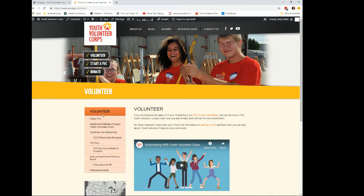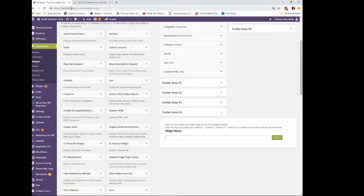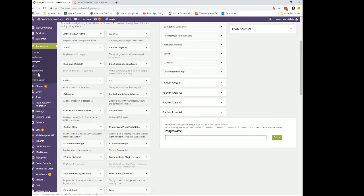In the dashboard, go to Appearance and then Menus. We're going to create the menu first and then create a widgetized area and place that in the sidebar. I'm going to go to our YVC test site and go to Appearance and then Menus — right here.